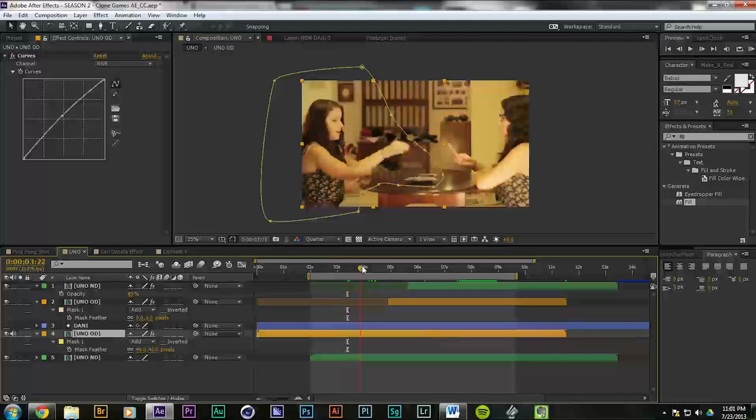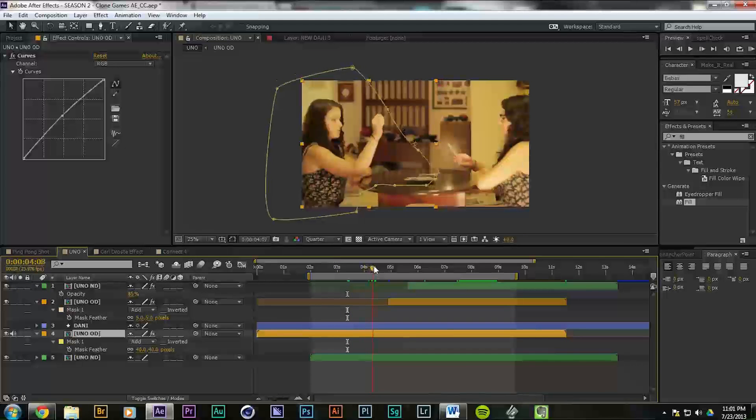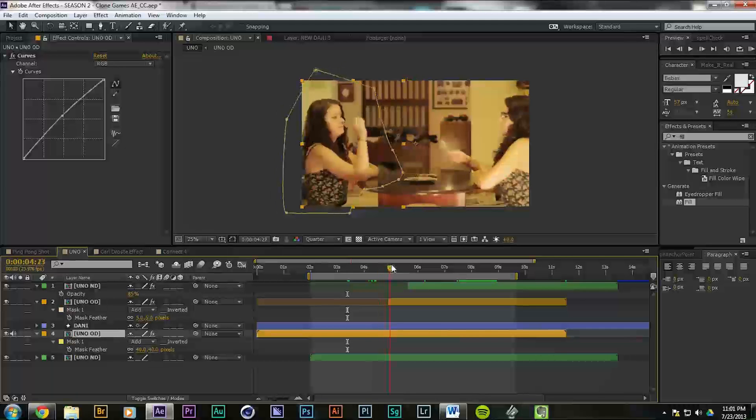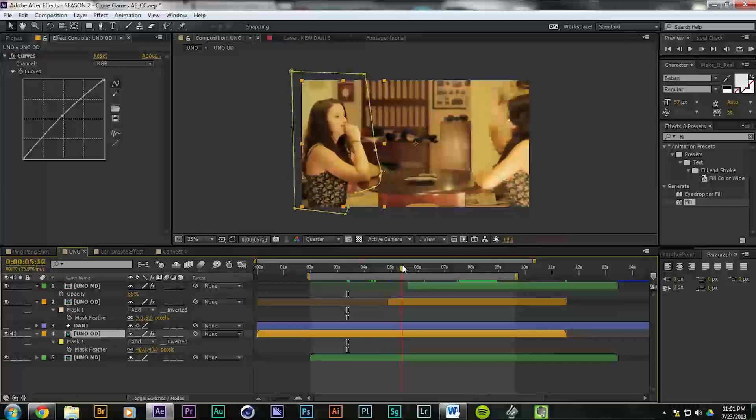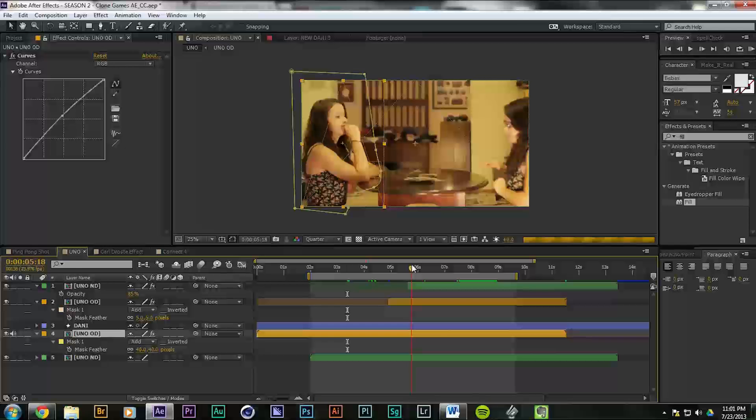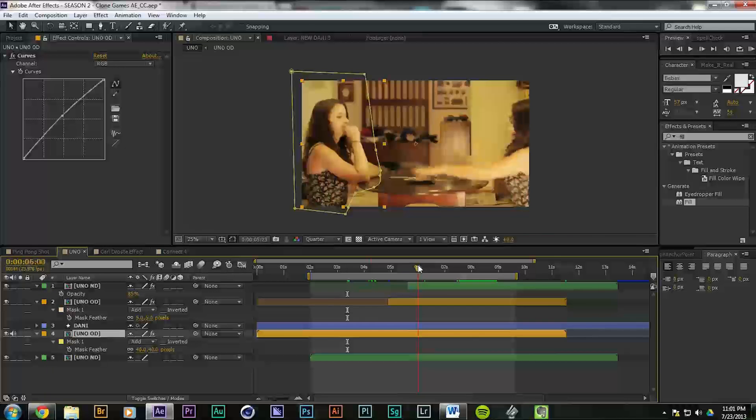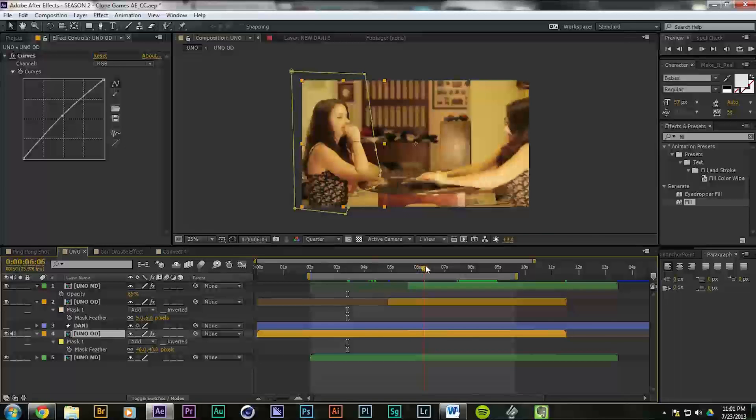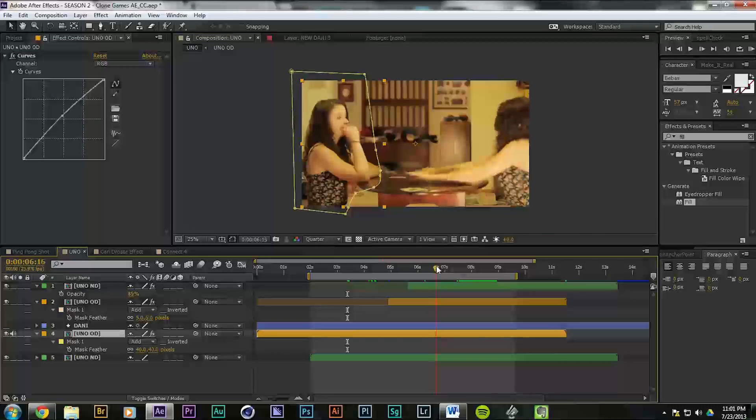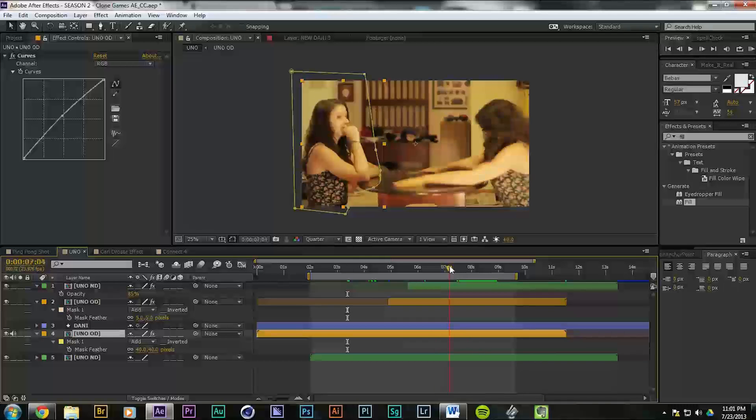She puts down her card, and when she's moving her hand, we move the mask. She's just sitting there, she doesn't move, so the mask doesn't need to move, so that's nice.